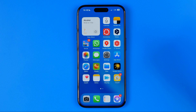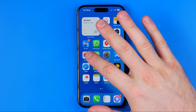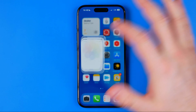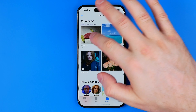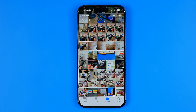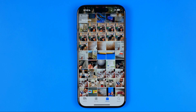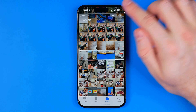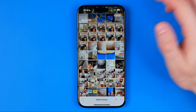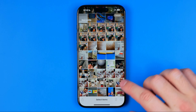Let's get started. First of all we need to open up the Photos app and search for the images we would like to convert to PDF. To do that we need to tap Select.